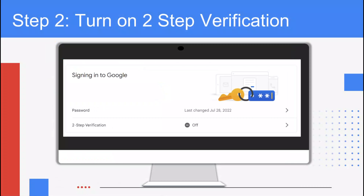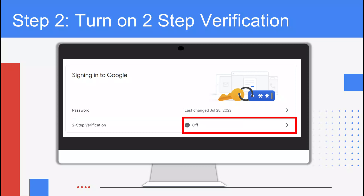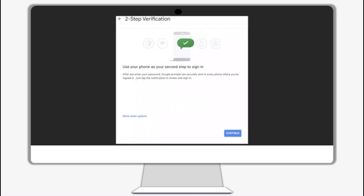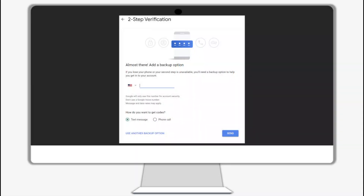Step 2: turn on two-step verification. While in the security tab, scroll down and change the two-step verification to on. You will get a pop-up for two-step verification — click get started to continue. You will be given an option to use your phone as your second step to sign in. To get a code by text message or a phone call, click continue. Choose to receive a code by text message or a phone call, add your phone number including the area code, then click send.